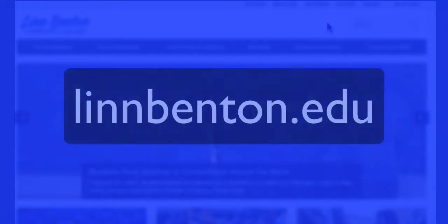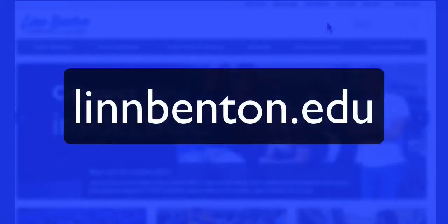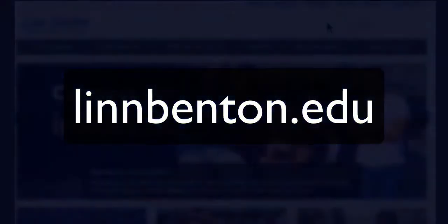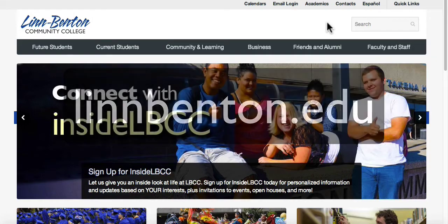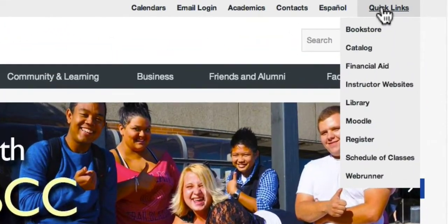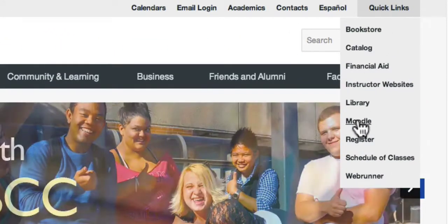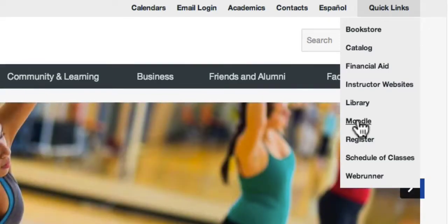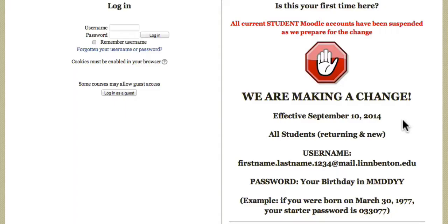I'm starting off here at the lynnbenton.edu college home site, and I'll click the Quick Links menu in the upper right and move down to Moodle. When I click on that, it takes me to the Moodle login page.